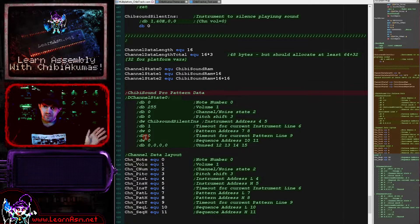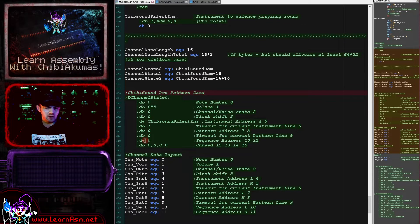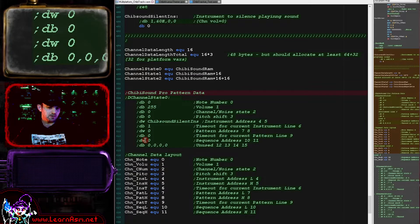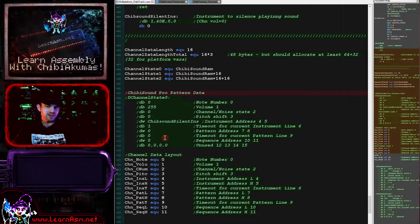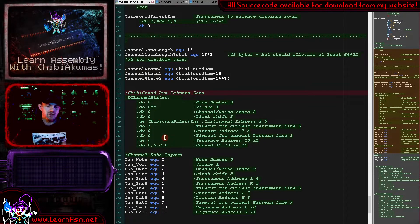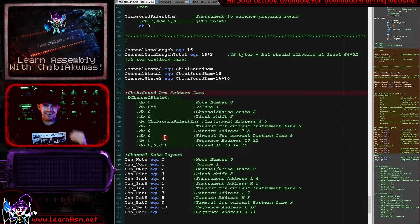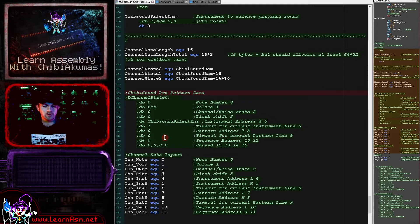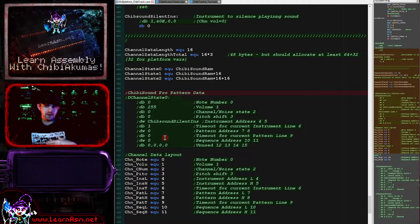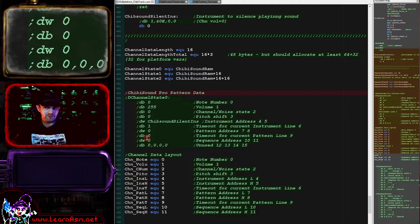We're not going to look at that this time — we'll look at it next time. We then have a sequence address, which is a pointer to the current line of the sequence. These are bytes which represent pattern numbers. There is no timeout for the sequence because the sequence ends when the current playing pattern tells the code to update the sequence. There's a special byte command within the patterns that tells the player to start loading in the next pattern from the sequence.